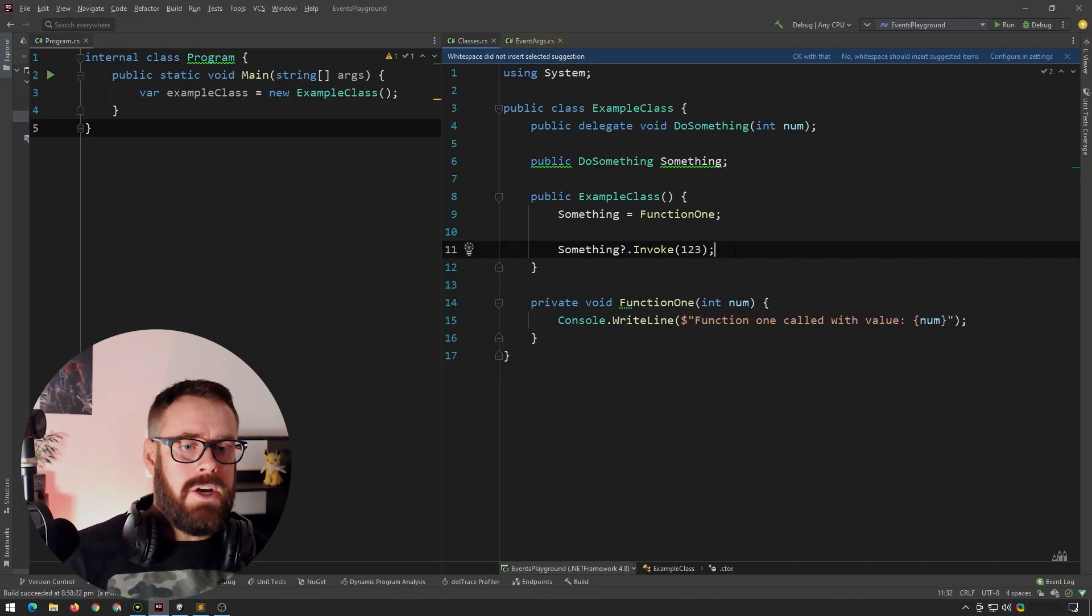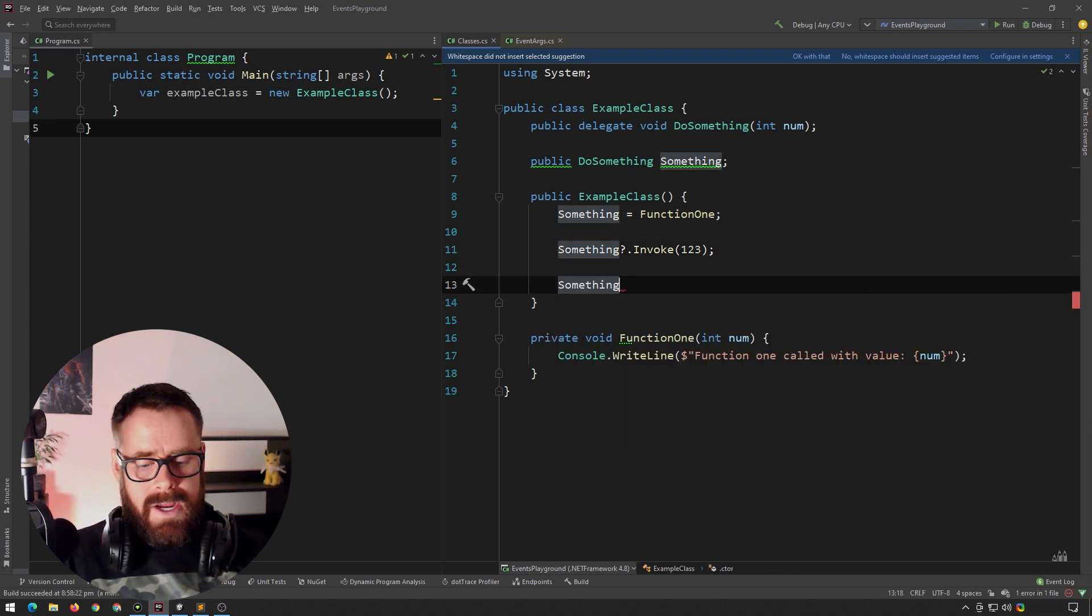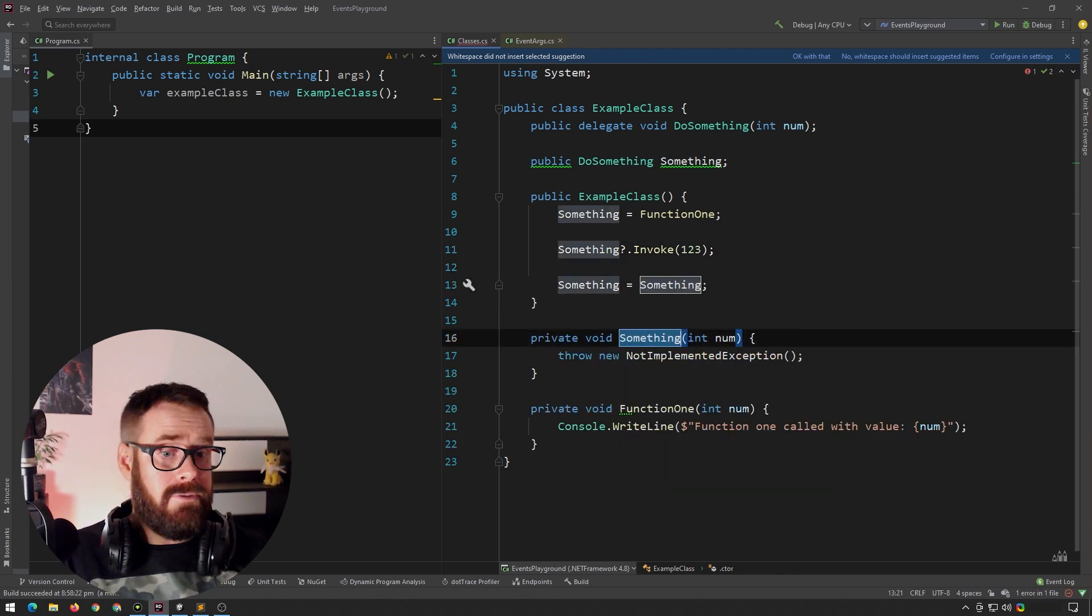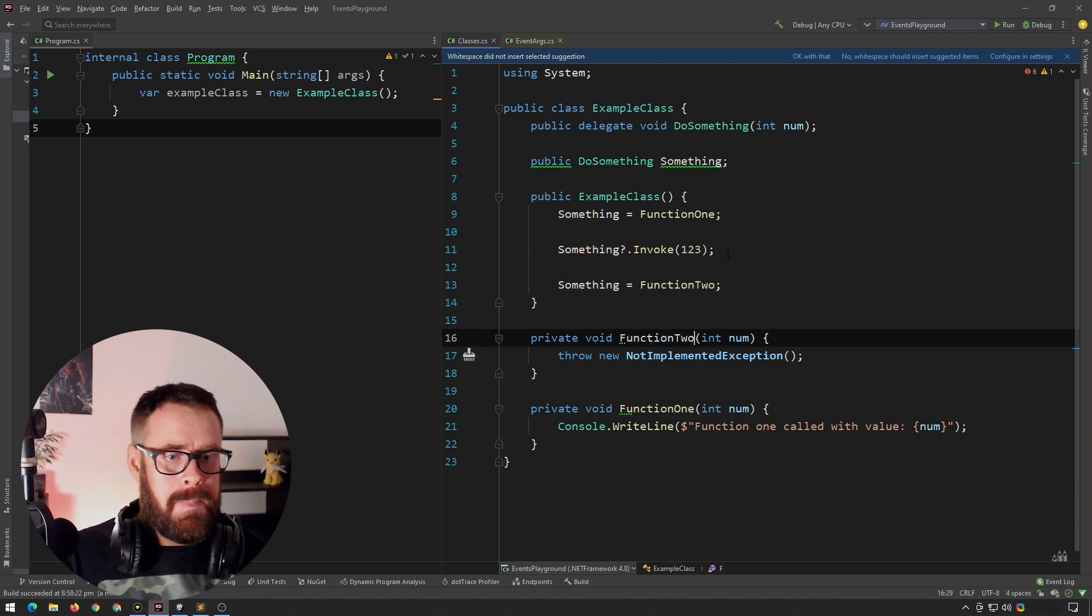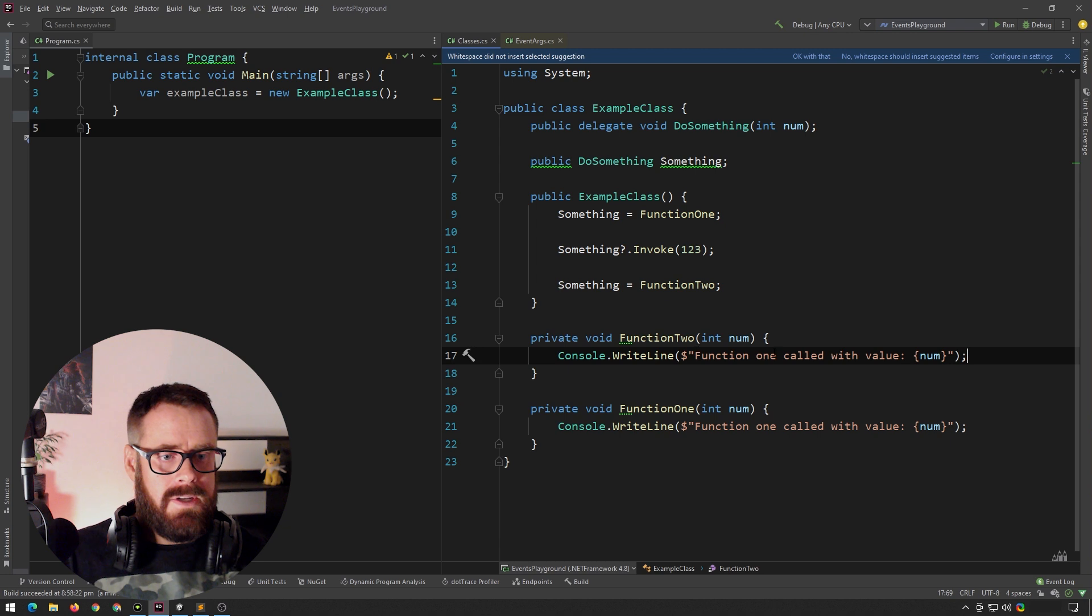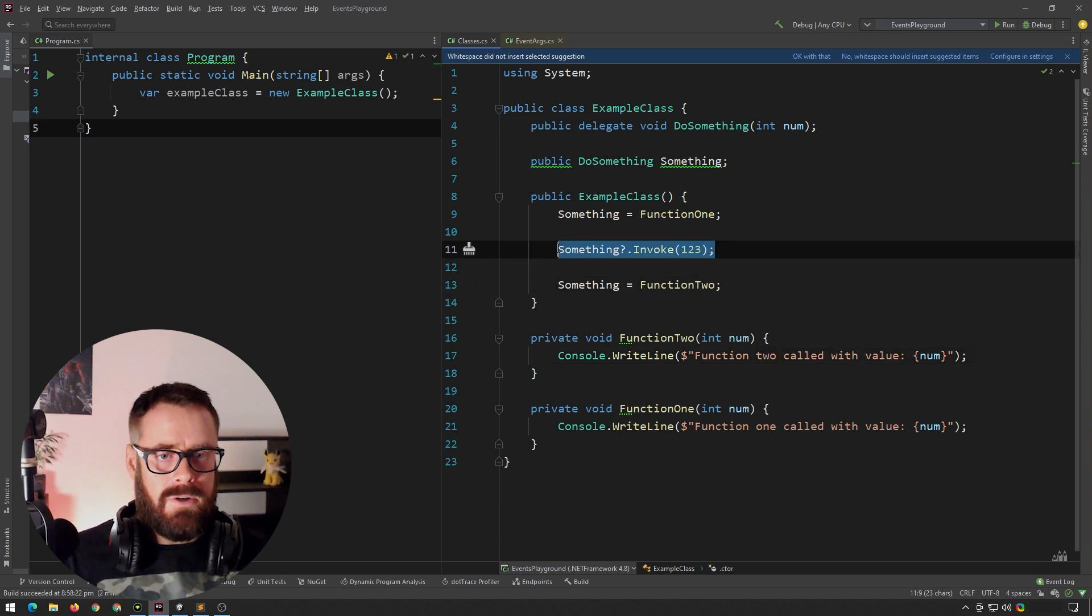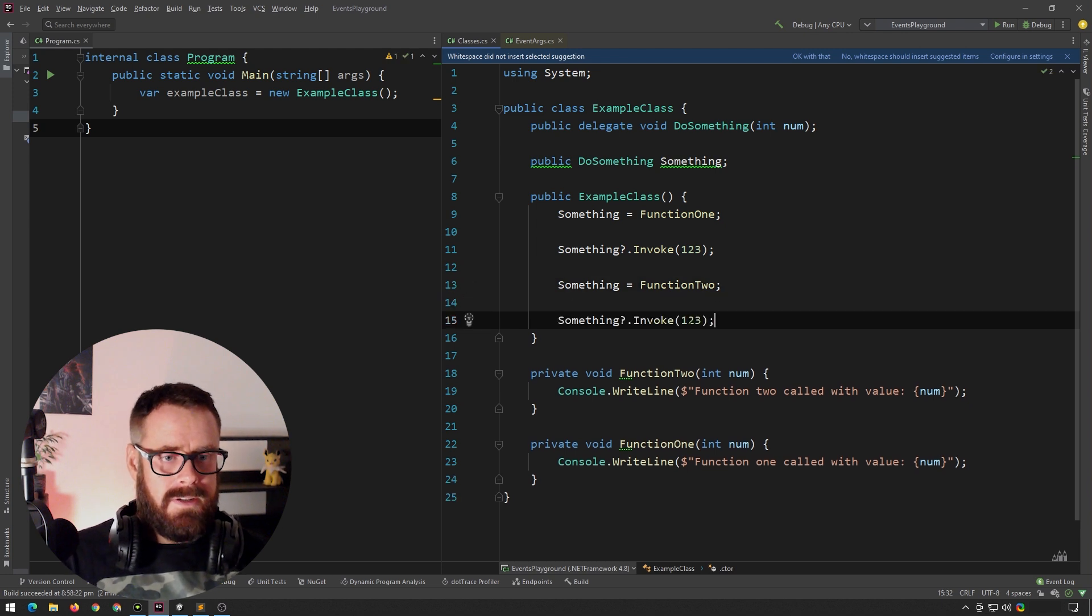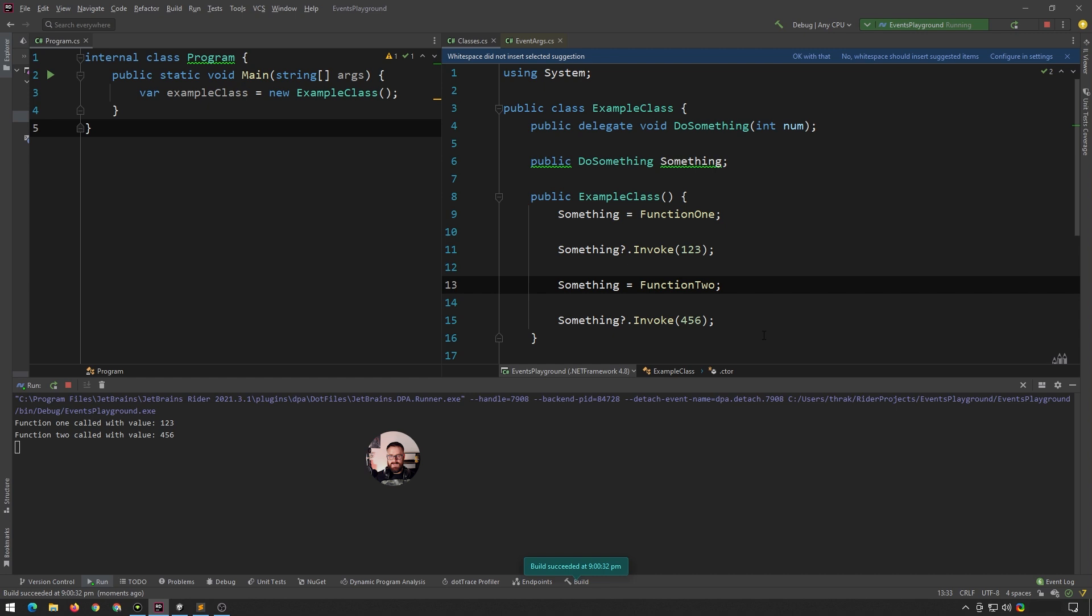So now we could actually assign this to another function, and this one will be called function two. So we'll just copy that and just change that a little bit. And we can call this one again. And let's just say four, six and play. And there you go.